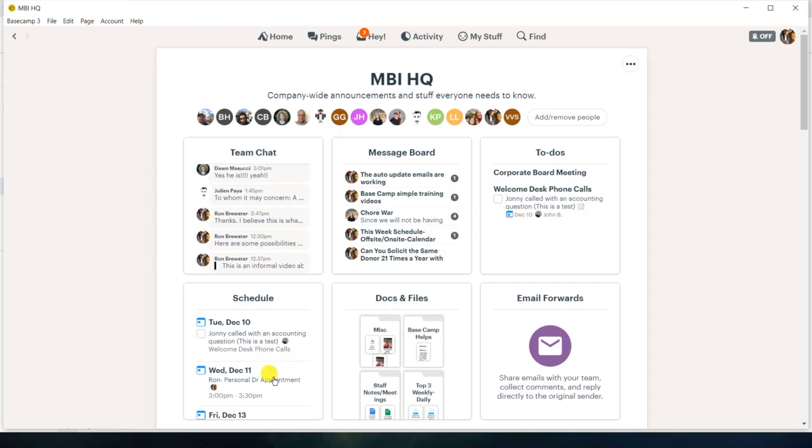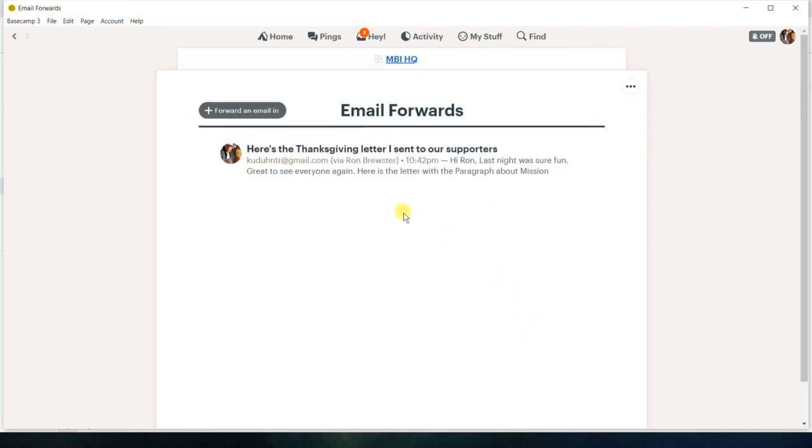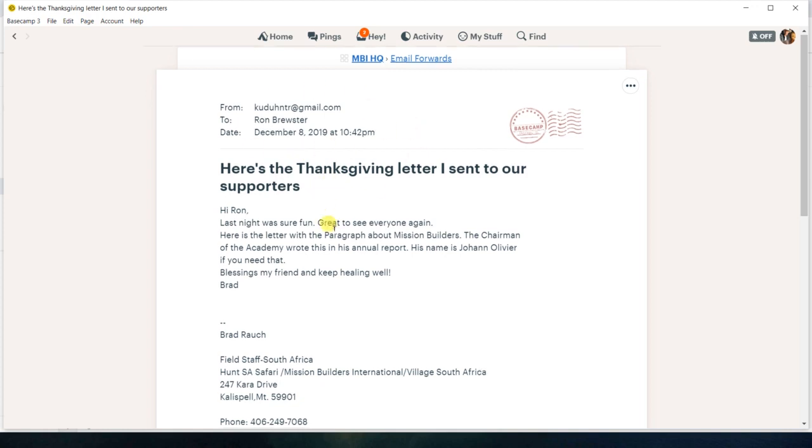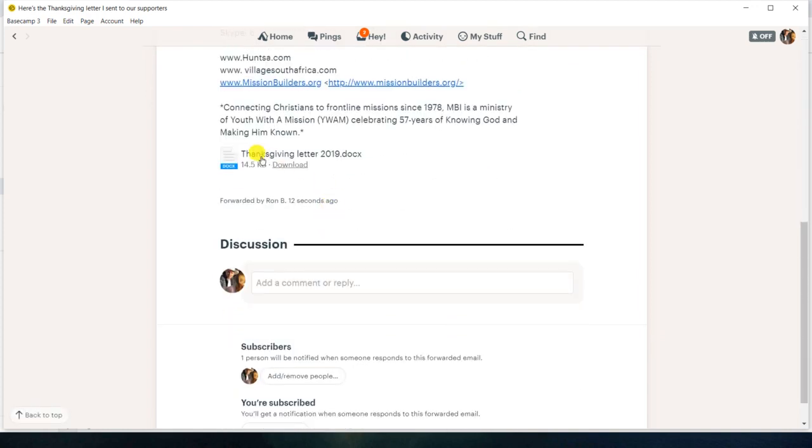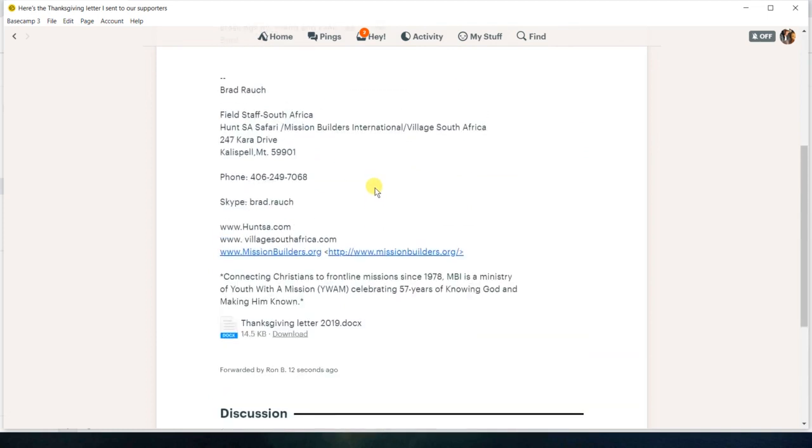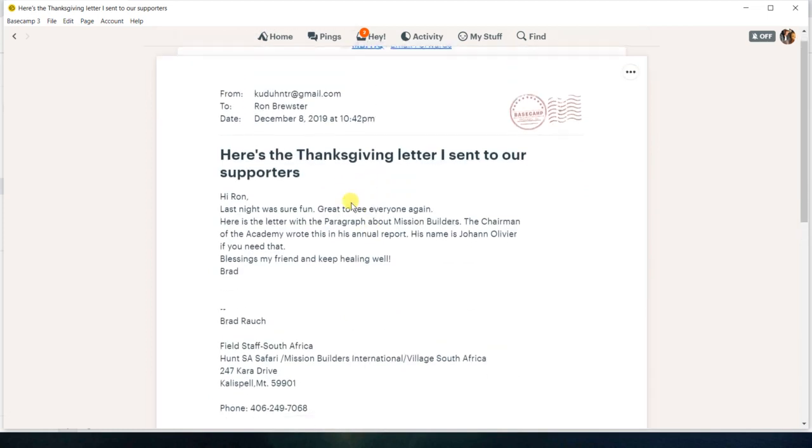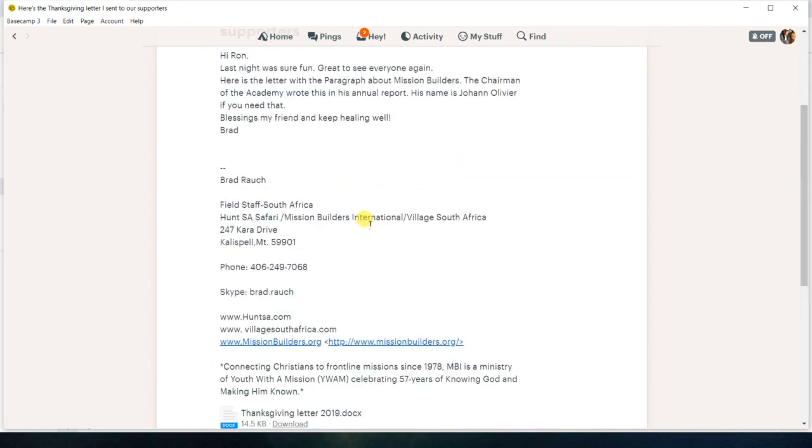All right. So let's go ahead and come on over here and let's check out that. And we can see that it's come in. And here you've got your email. There was also an attachment with that. And the nice thing about that is if the email does have an attachment, it'll automatically come over. And then I could download this Thanksgiving letter.